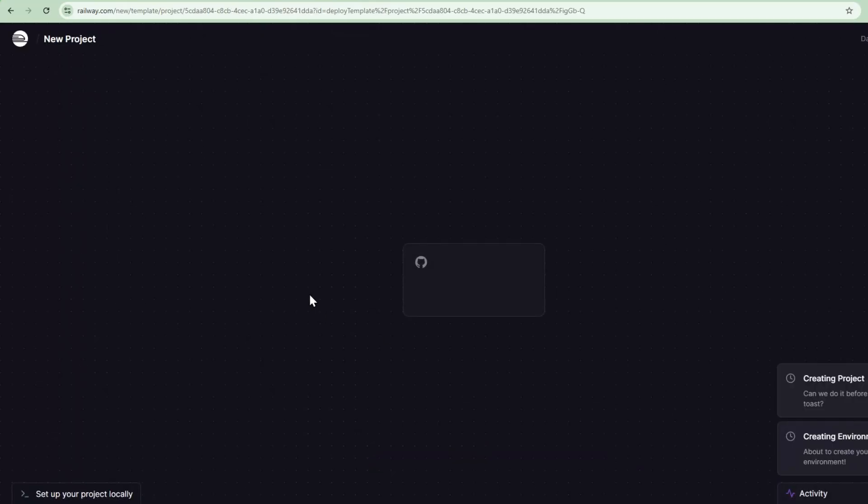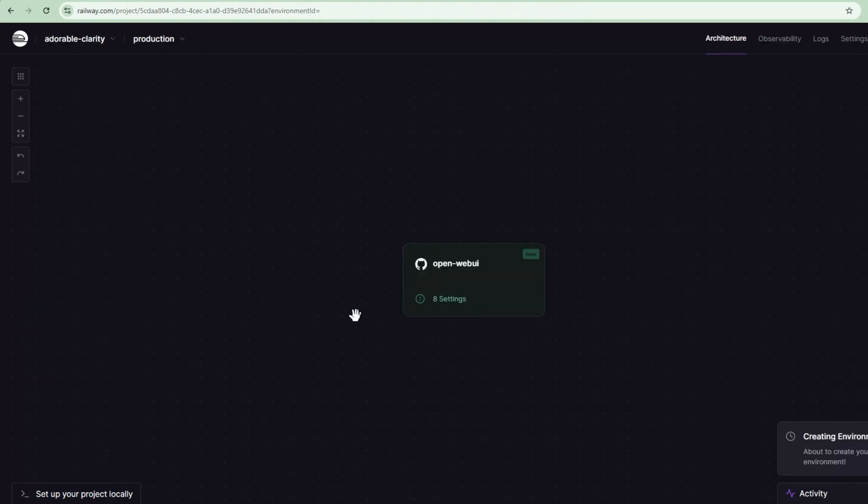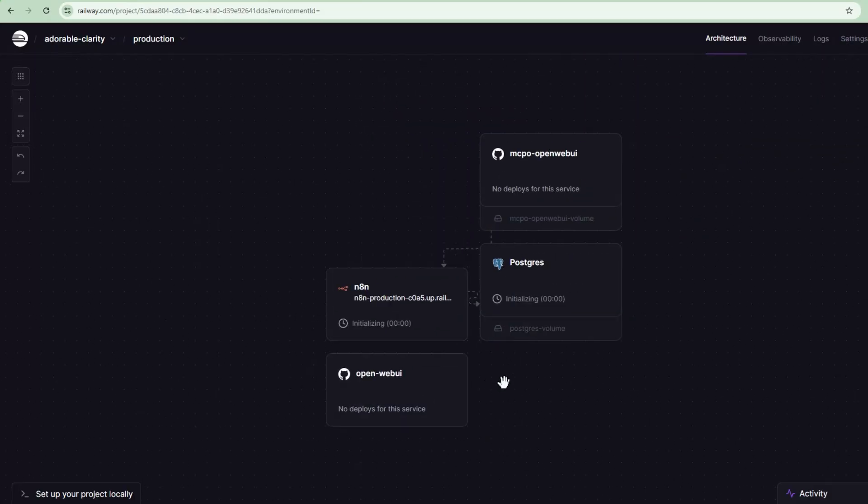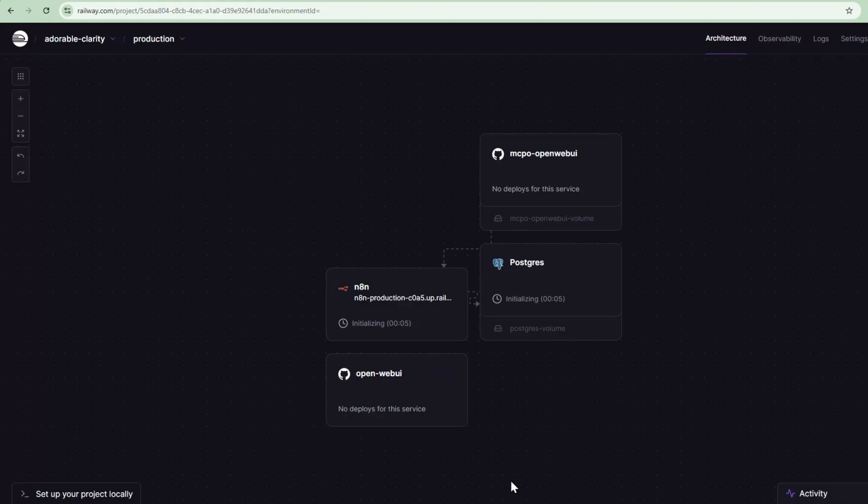And this will deploy all the components and have all the connections all set up after the deployment. All right, so we'll come back after five minutes.